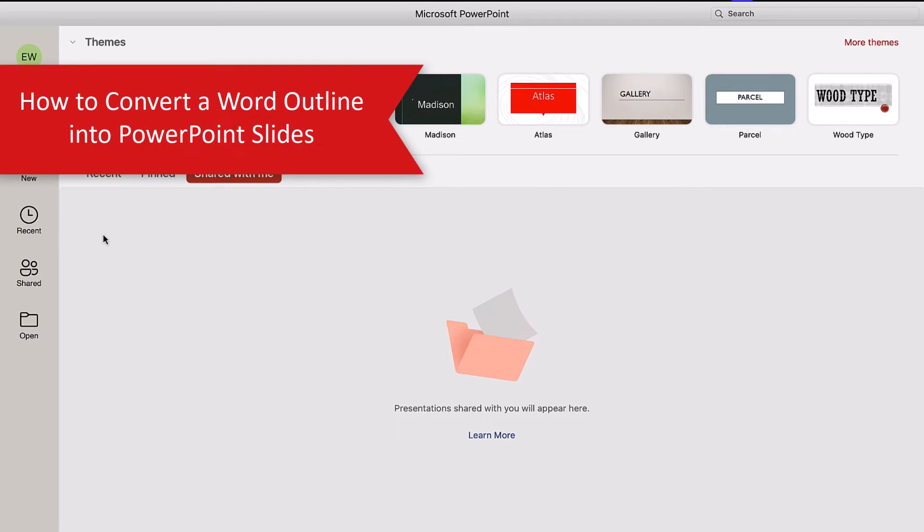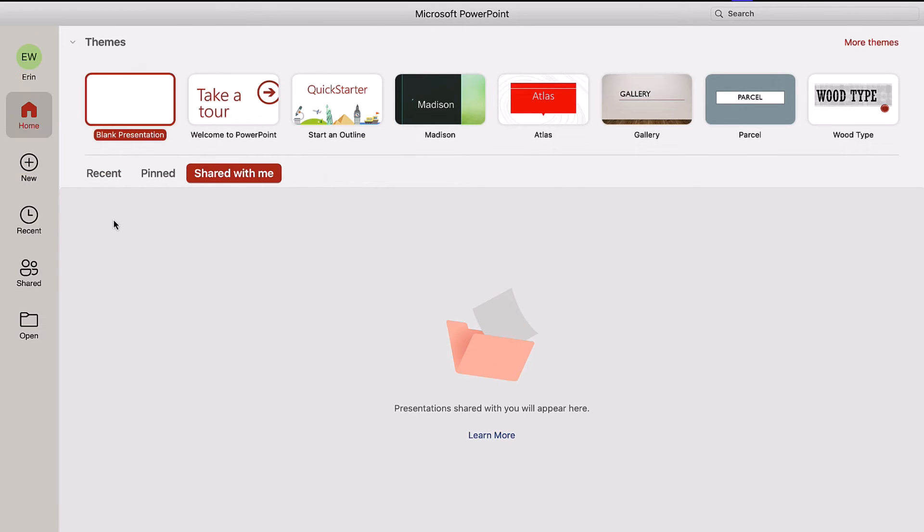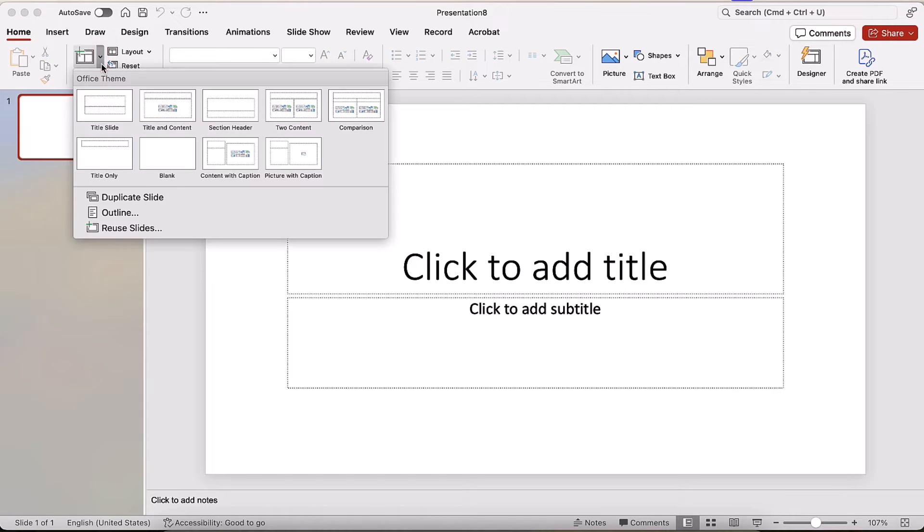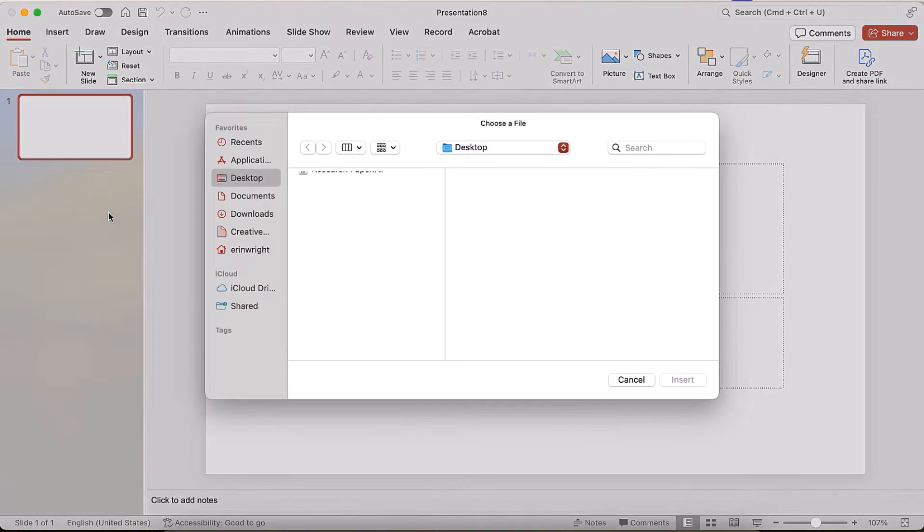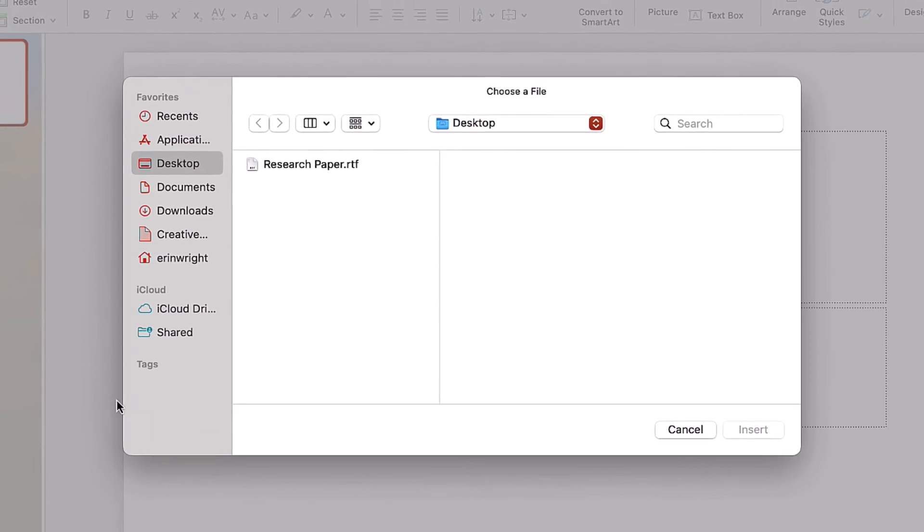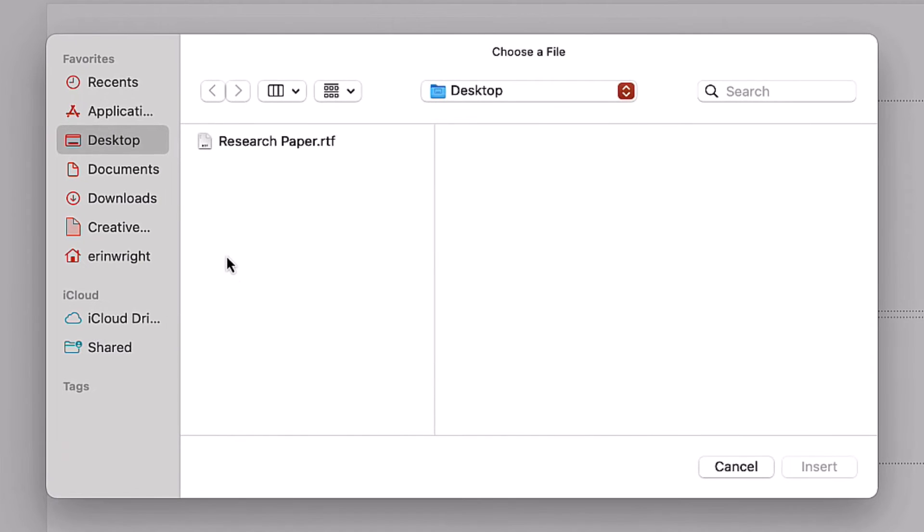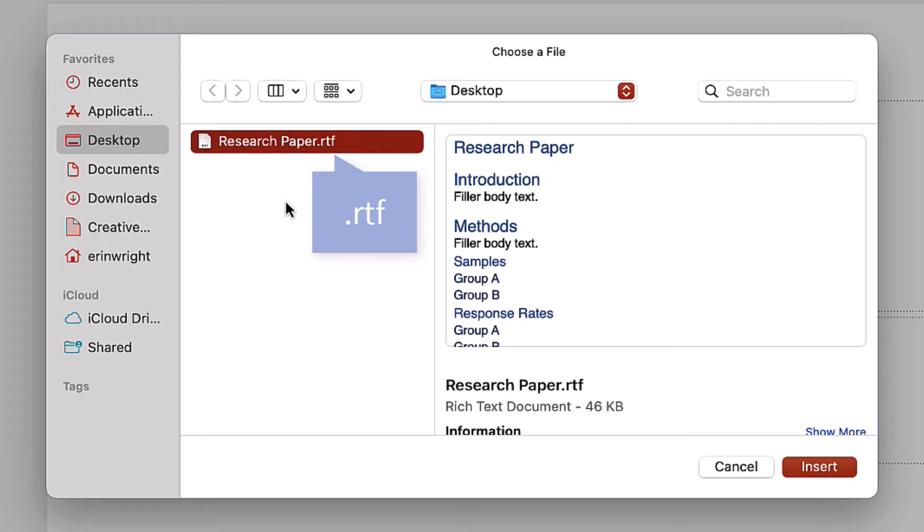Now we're going to open PowerPoint and select Blank Presentation from the Home screen. Next, select the New Slide menu arrow, and then select Outline from the drop-down menu. When the Choose a File dialog box appears, locate and select the Rich Text Format file you just created, and then select the Insert button.